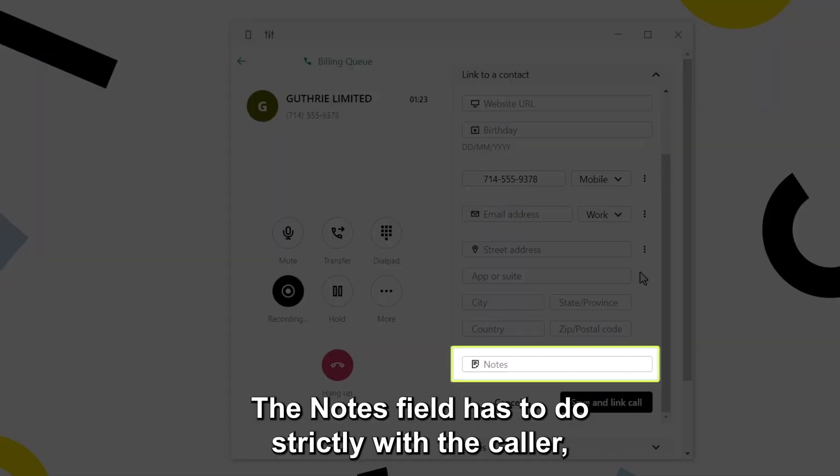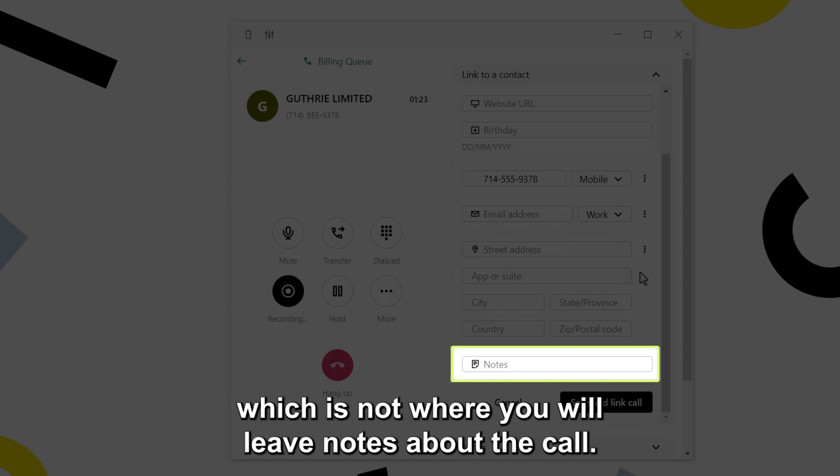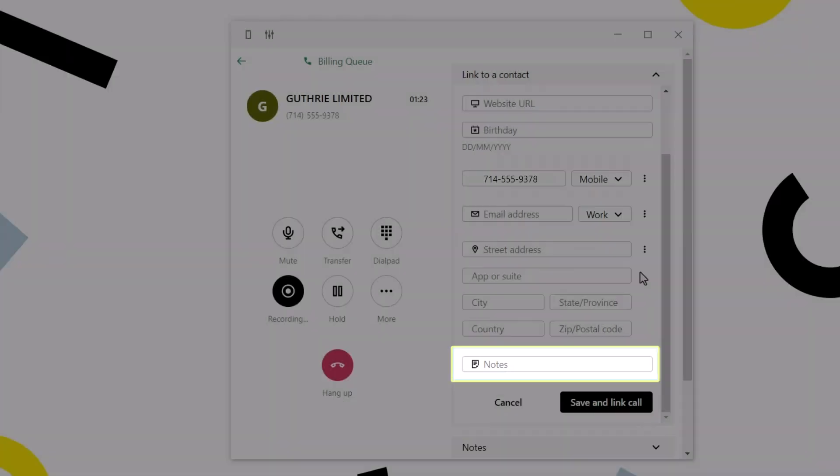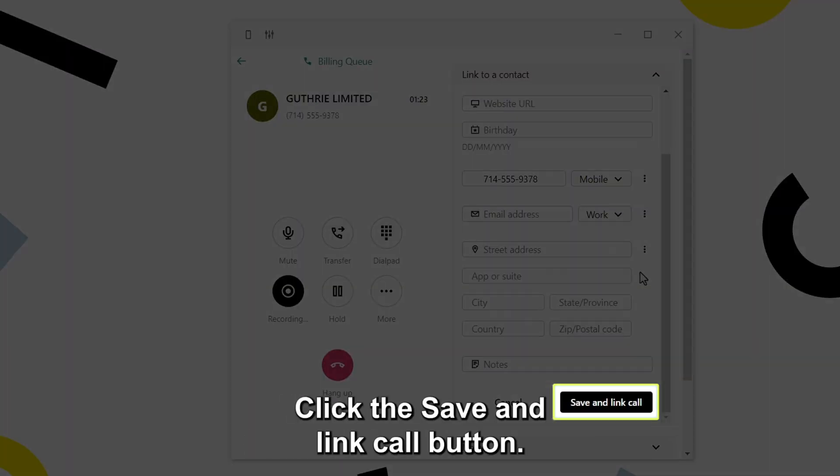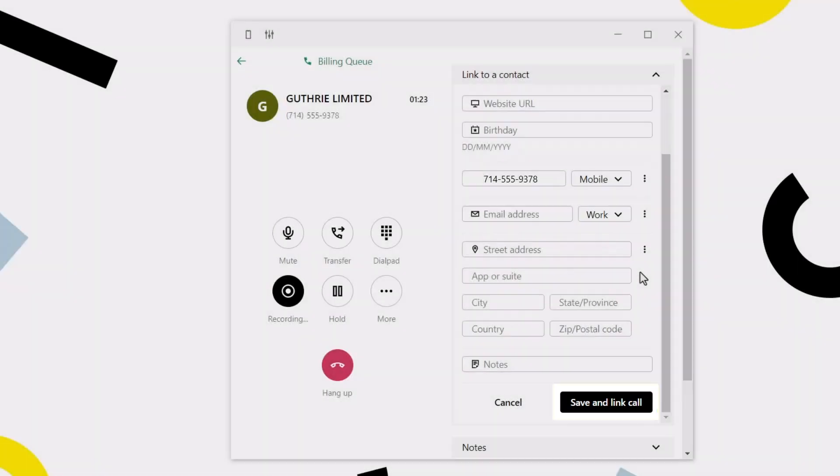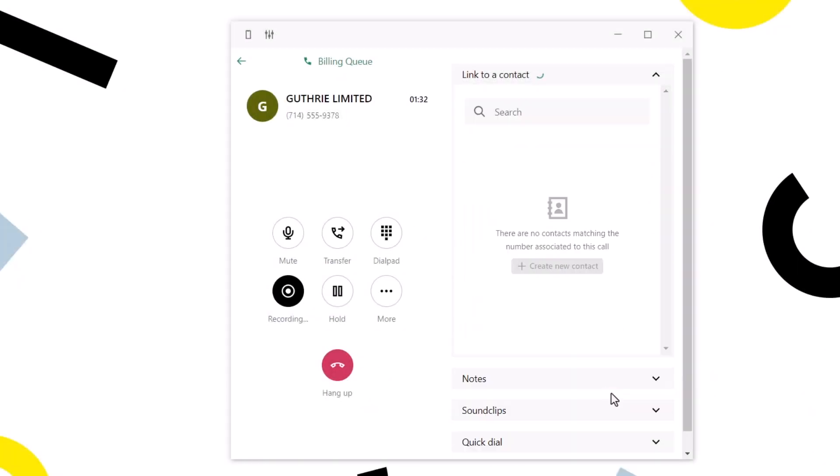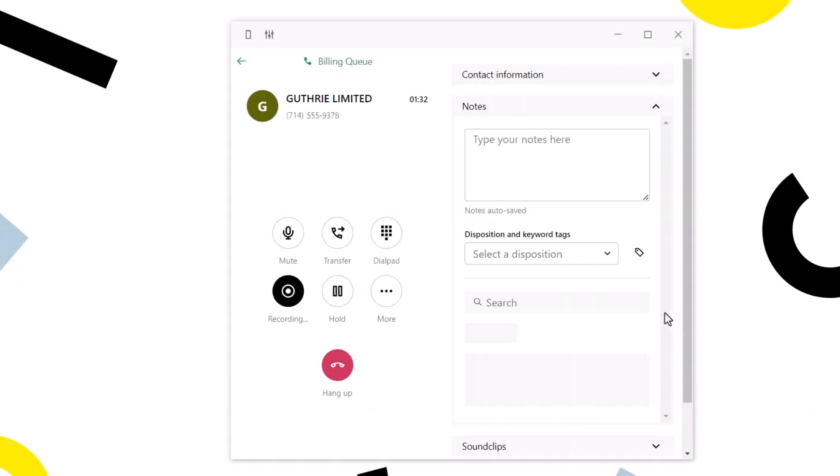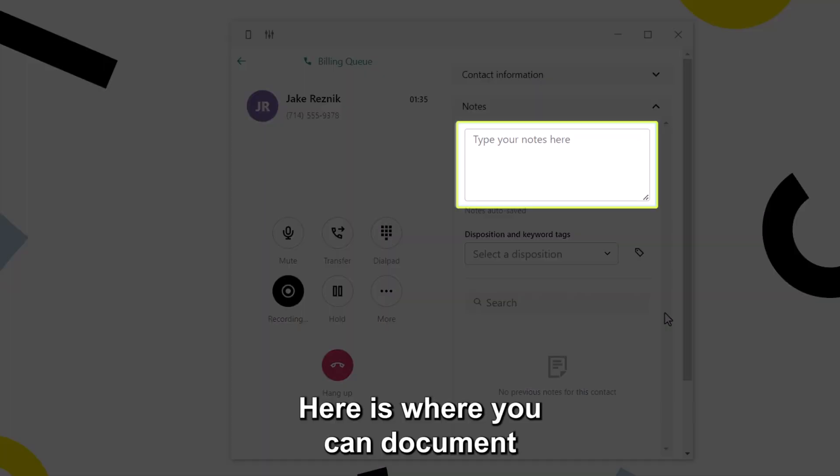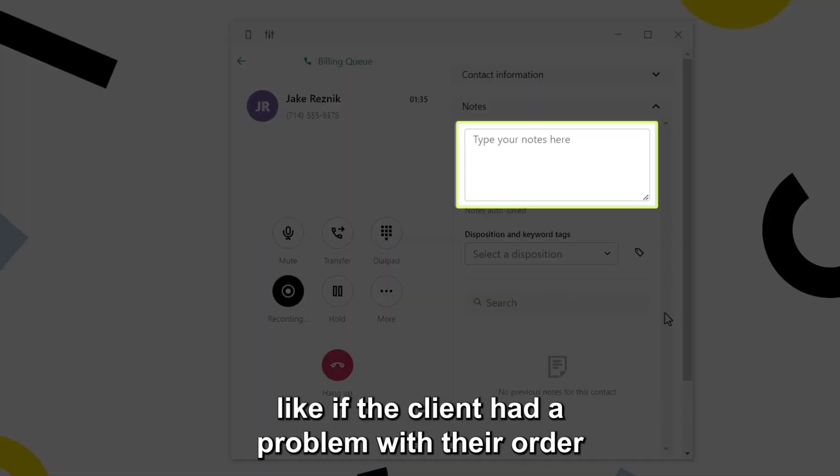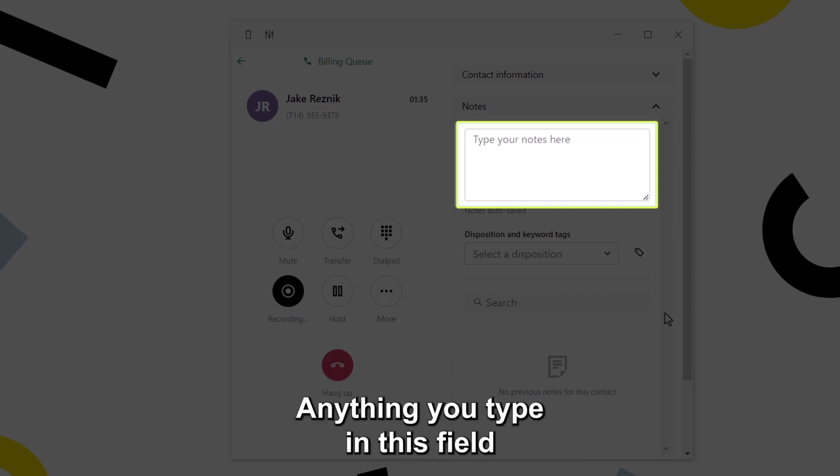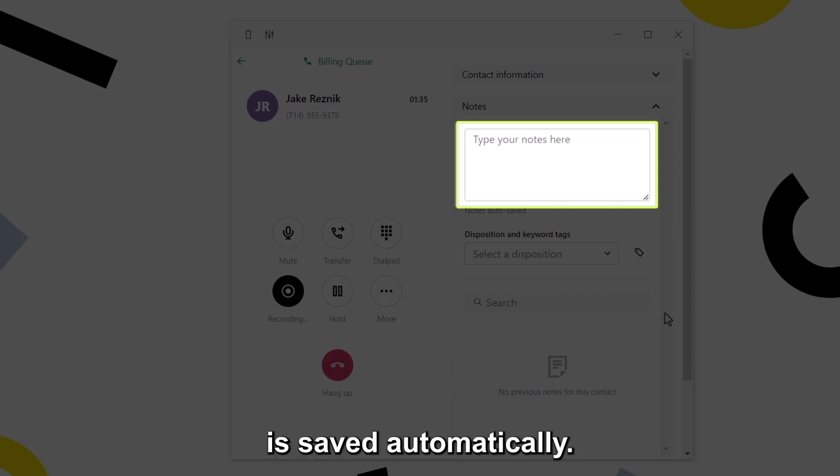The notes field has to do strictly with the caller, which is not where you will leave notes about the call. When you are ready to create the new contact, click the save and link call button. Here is where you can document important details about the conversation, like if the client had a problem with their order or needs technical help. Anything you type in this field is saved automatically.